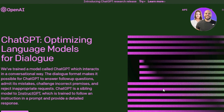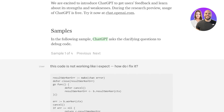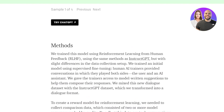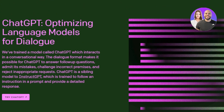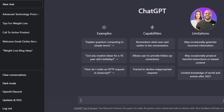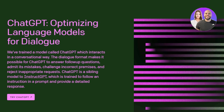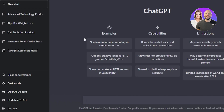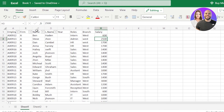The dialogue format makes it possible for ChatGPT to answer follow-up questions, admit its mistakes, challenge incorrect premises, and much more. ChatGPT is becoming really famous nowadays and we're using it for almost everything — so why not use ChatGPT for Excel? If you are in business, do data entry, or use Excel on a daily basis, you should definitely learn how to use ChatGPT with Excel.